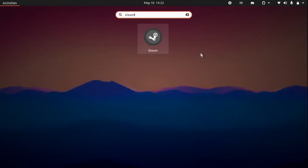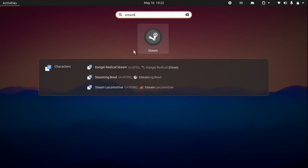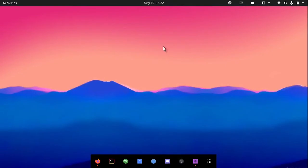Search for Steam. You can see there is a Steam icon here. Click it to open it.